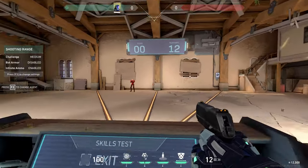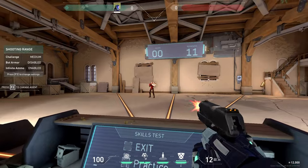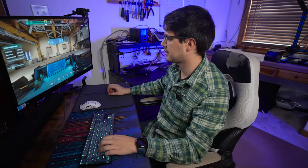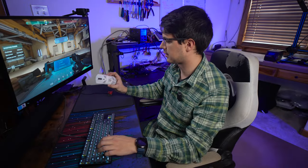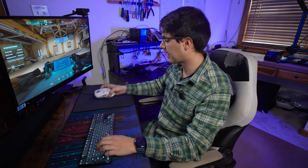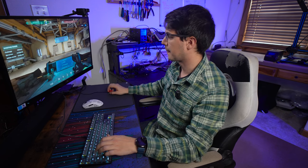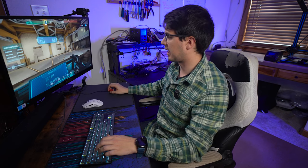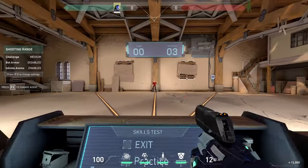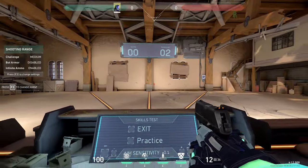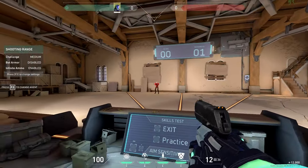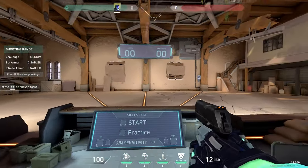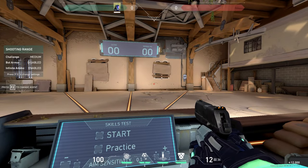So what we'll do next is we are going to test it in comparison to this Glorious Model O mouse that I have. As far as this one goes, playing with it, I mean, it's tracking well, I'm able to aim, I'm just not very good at this game, I guess.